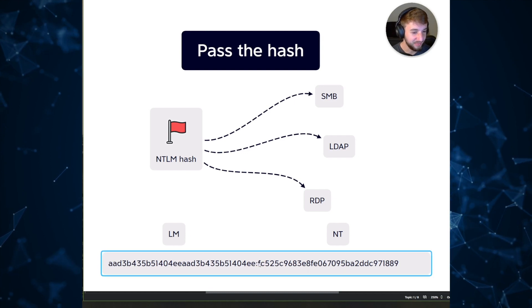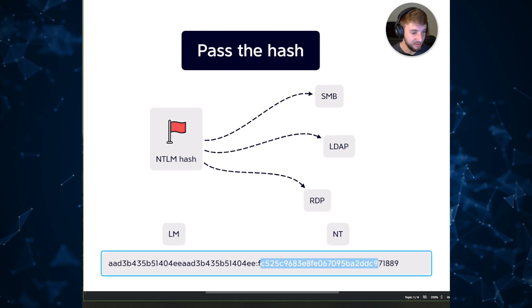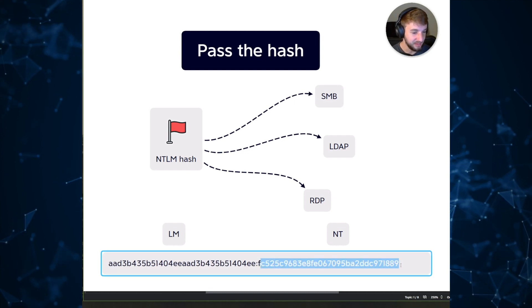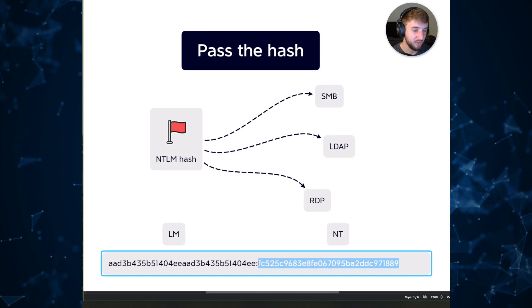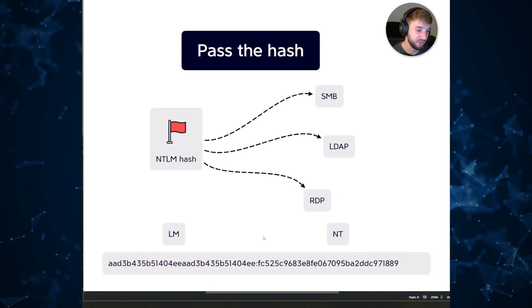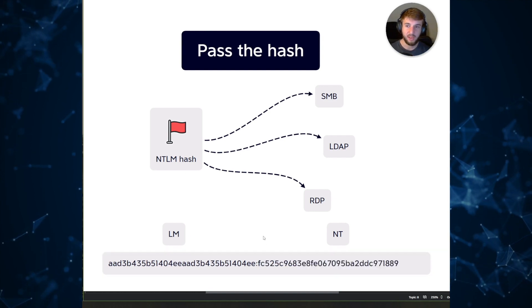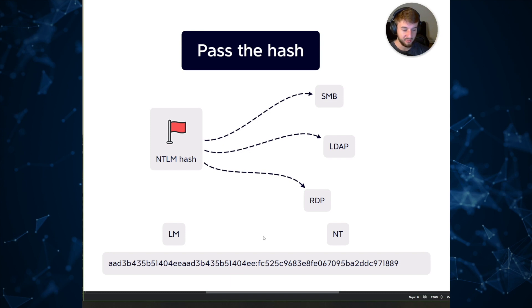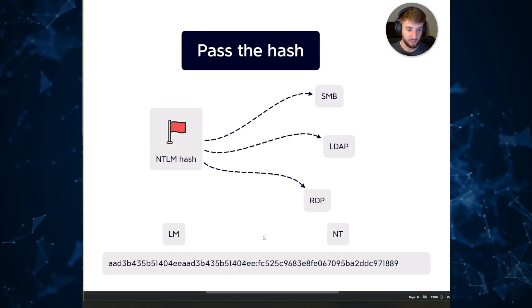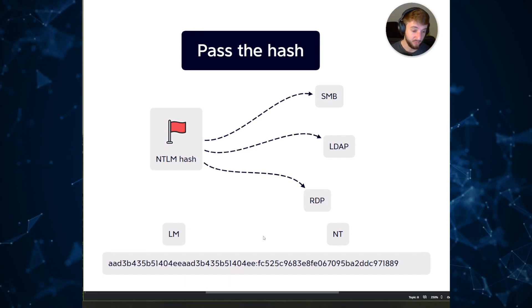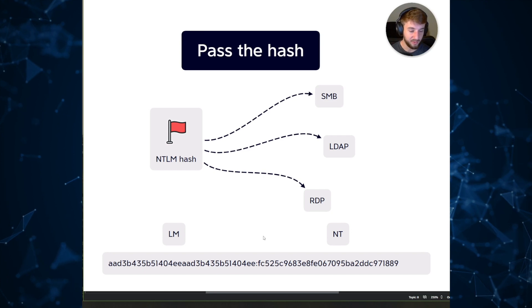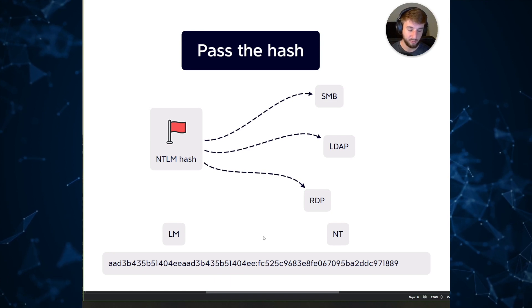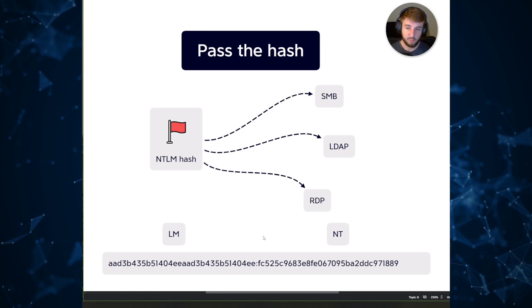The second bit here, this fc ending in 889, this is what we call the NT hash. When we talk about passing the hash it's typically this blob. This hashed blob which corresponds to the password can actually be used to authenticate to remote services.